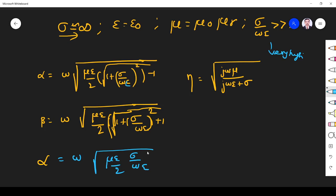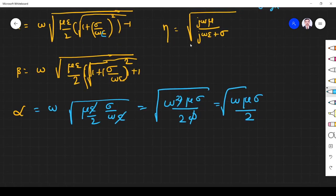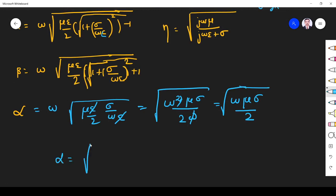So what is happening? This epsilon and the other epsilon cancel. Bringing omega inside gives omega squared, so omega squared mu sigma divided by 2 omega — the omegas cancel — giving alpha equal to the square root of omega mu sigma by 2. The same logic applies for beta: the same terms are negligible, so alpha and beta are equal for wave propagation in a conductor.